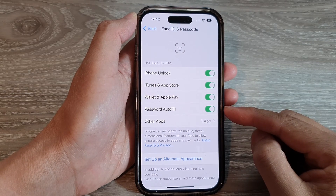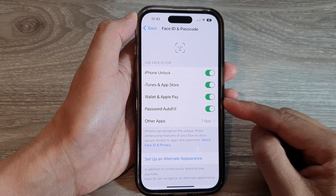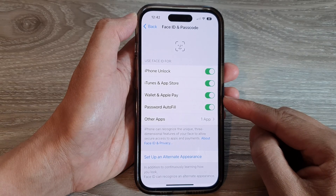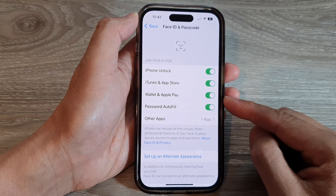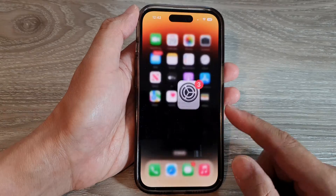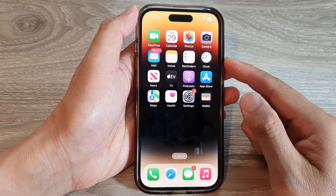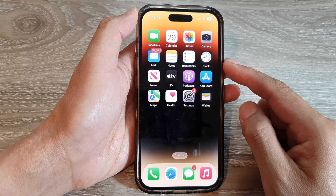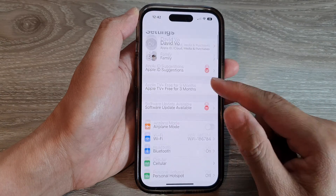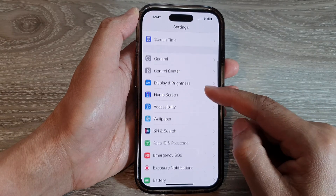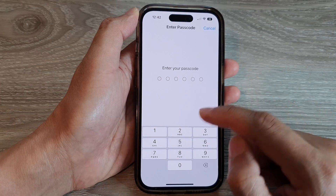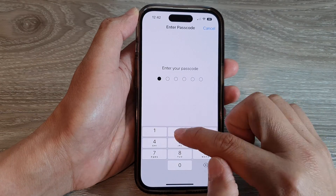How to enable or disable Face ID for Wallet and Apple Pay on the iPhone 14 series. First, let's go back to the home screen by swiping up at the bottom of the screen. On the home screen, tap on Settings. In the Settings screen, scroll down and tap on Face ID and Passcode.